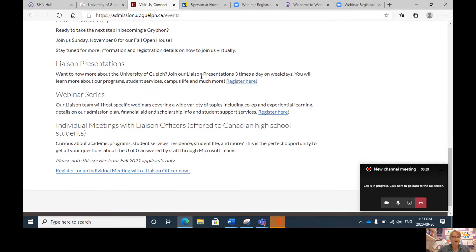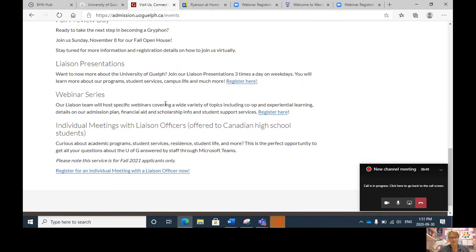For today, I'm going to recommend you sign up for a liaison presentation — this is what I highly recommend for students in the early stages of their university research. A webinar series is another option you can definitely sign up for; details will soon be announced. There are also individual meetings with the liaison officer, which I would recommend for students who have narrowed Guelph down as one of their top choices and have specific questions about Guelph programs, campus, scholarships, or residence.